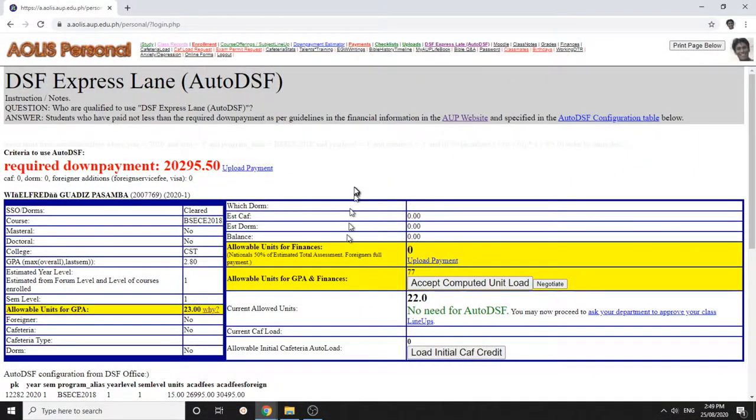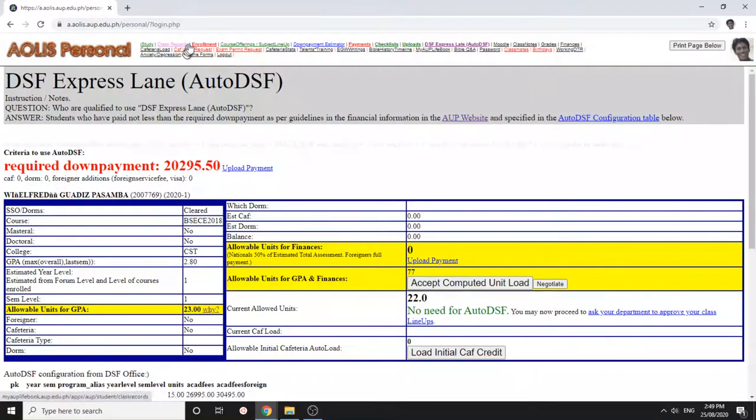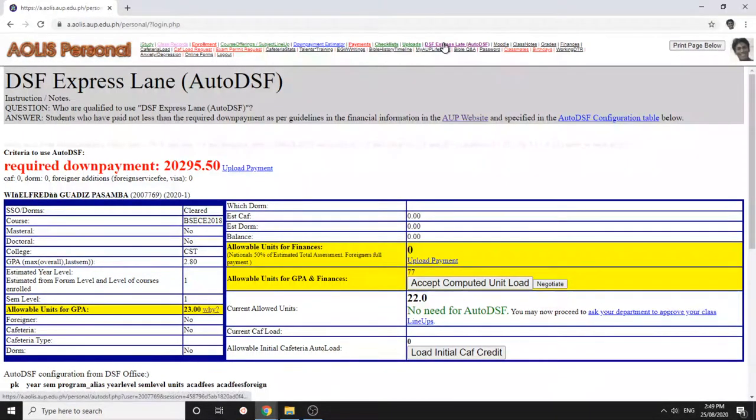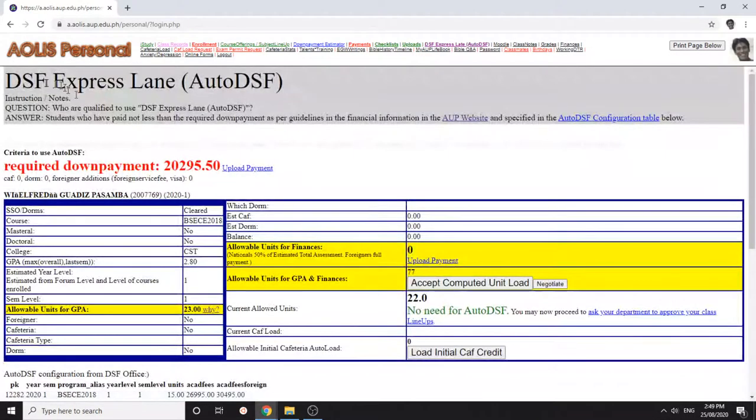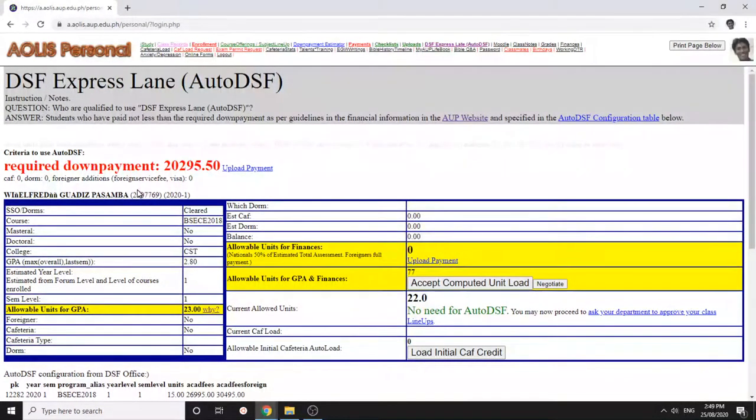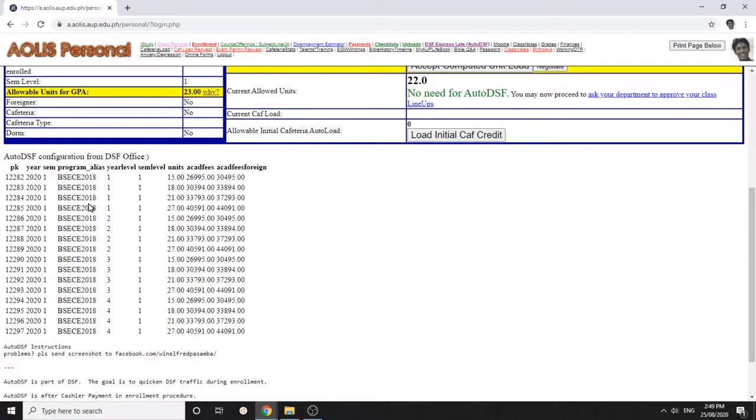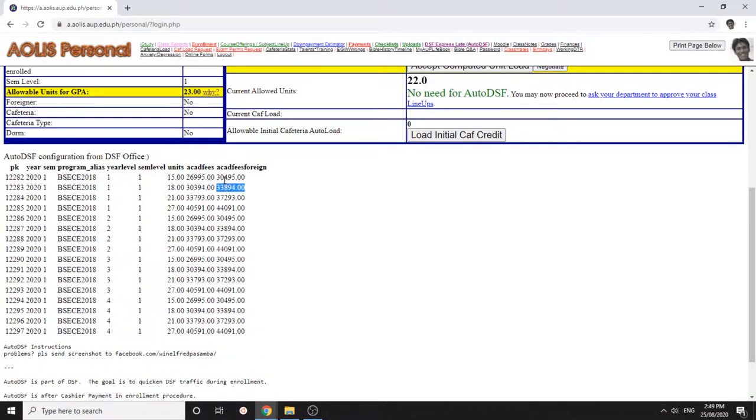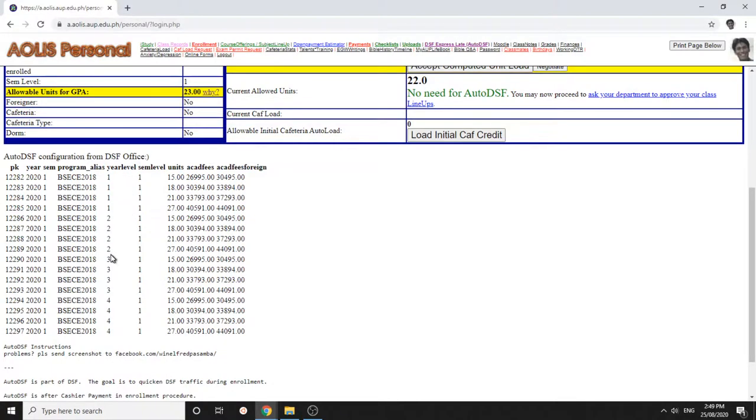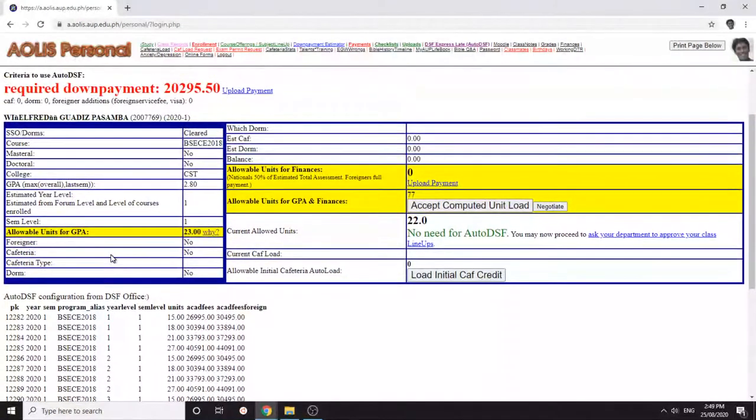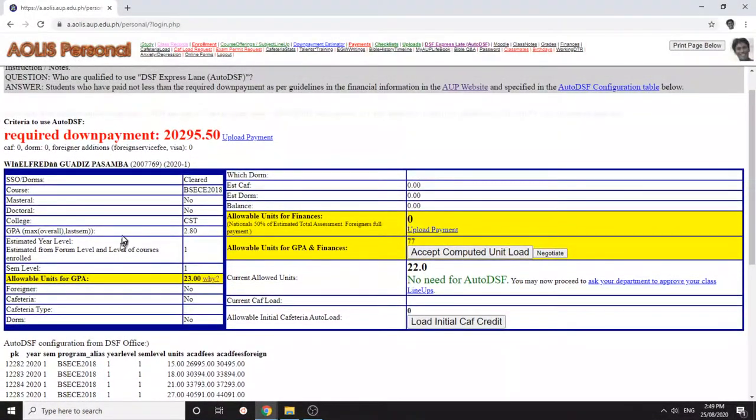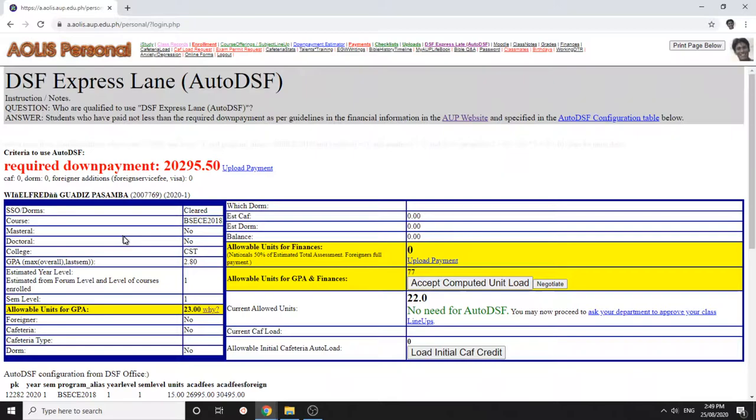This is a tutorial of the auto DSF or DSF express lane. When you login to AOLIS, you can click here in the auto DSF and you will see if your program has an auto DSF preset which comes from the DSF. For example, this one for first year level 15 units, this is the academic fees for foreigners. If they have given this to AOLIS and we have encoded it, you can skip queuing for the DSF.